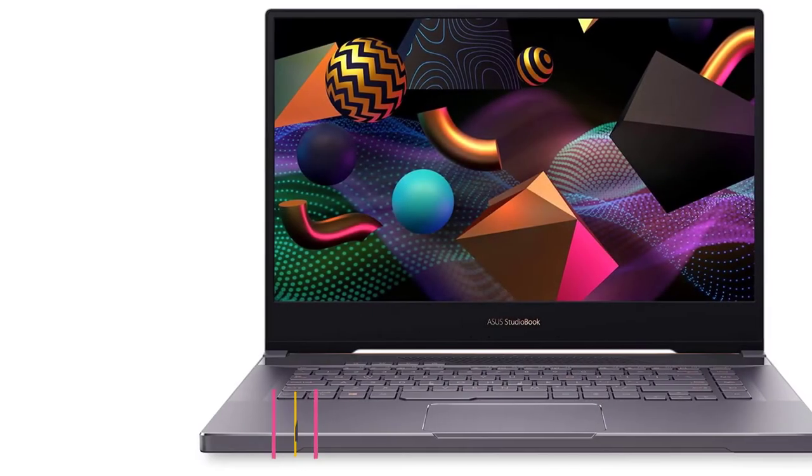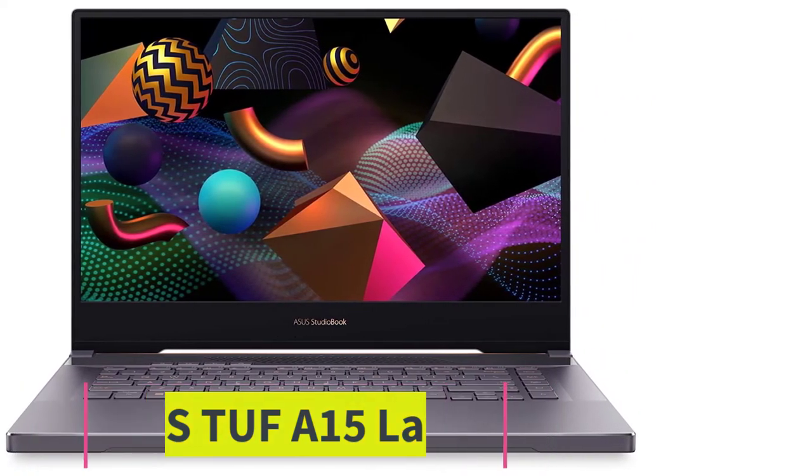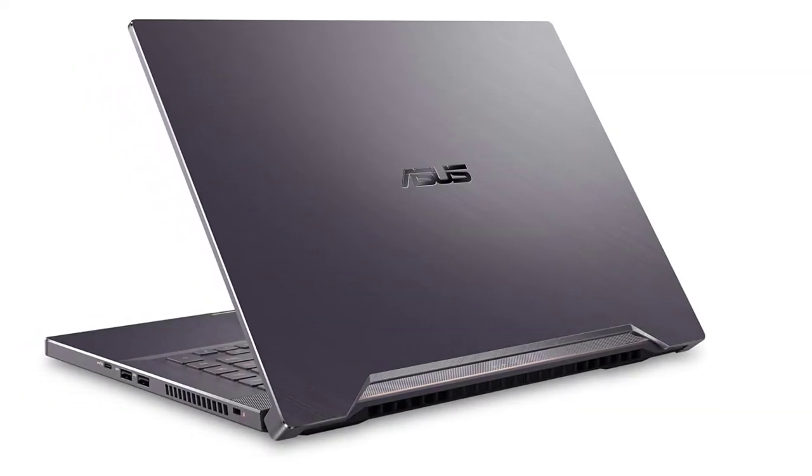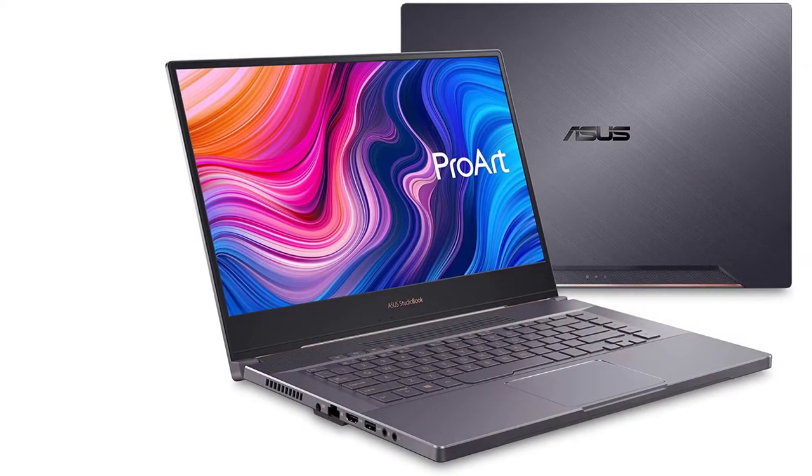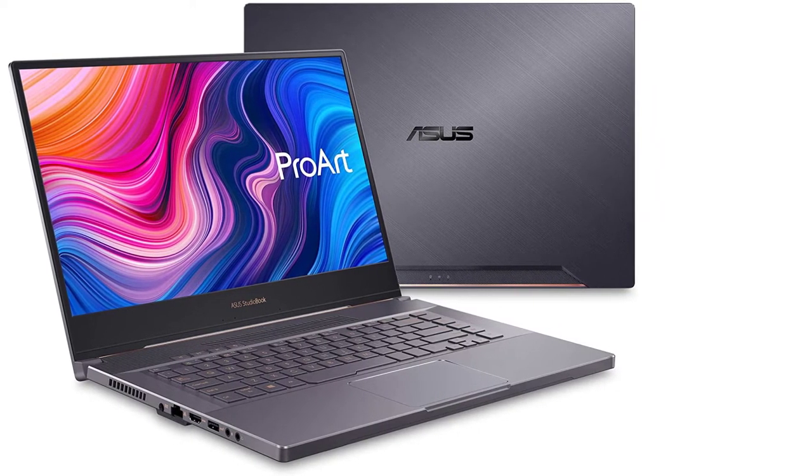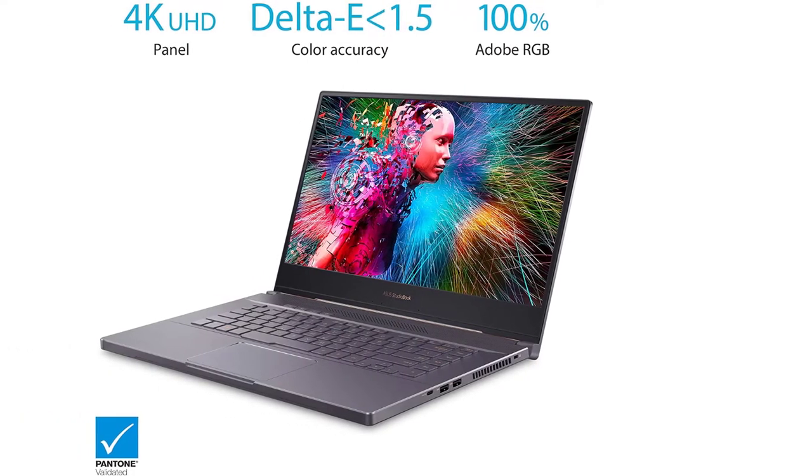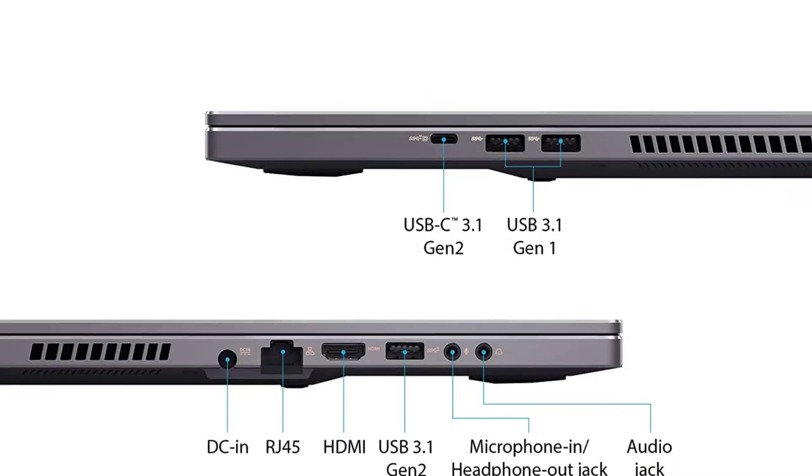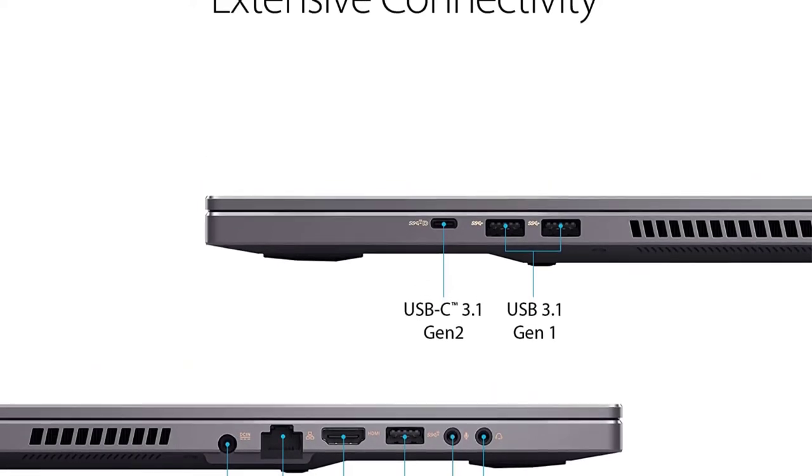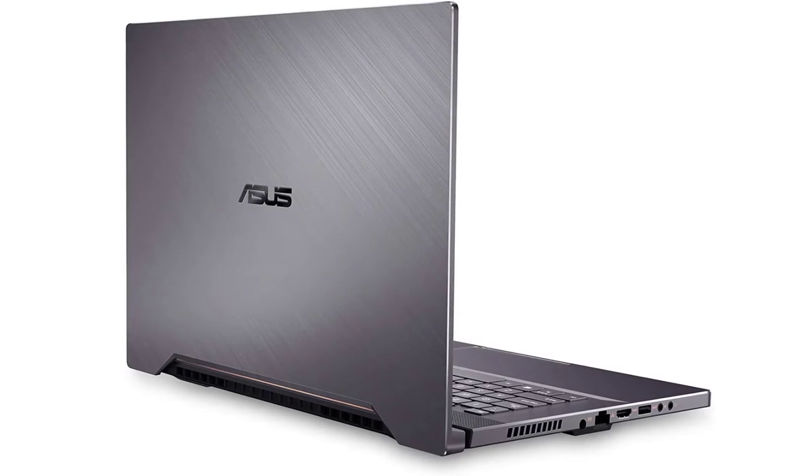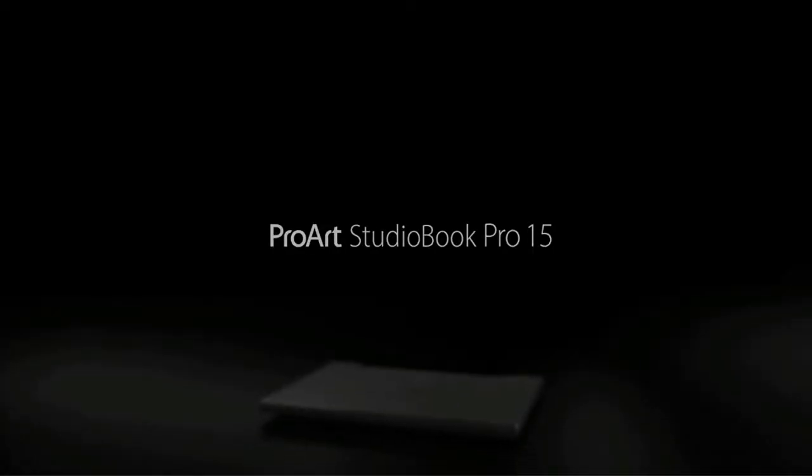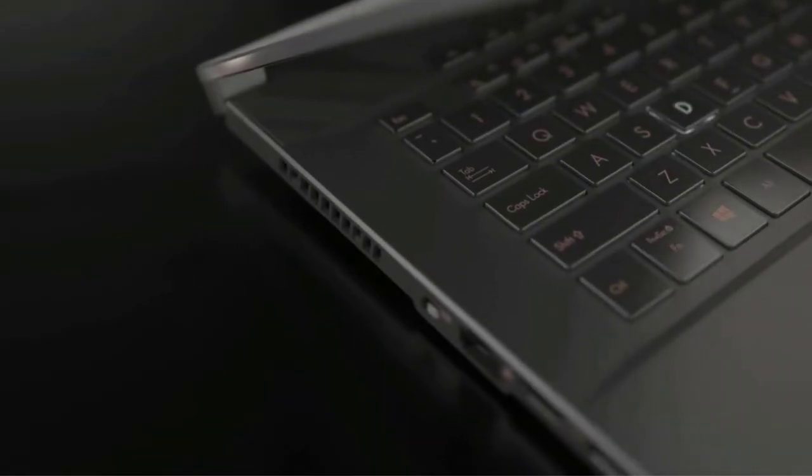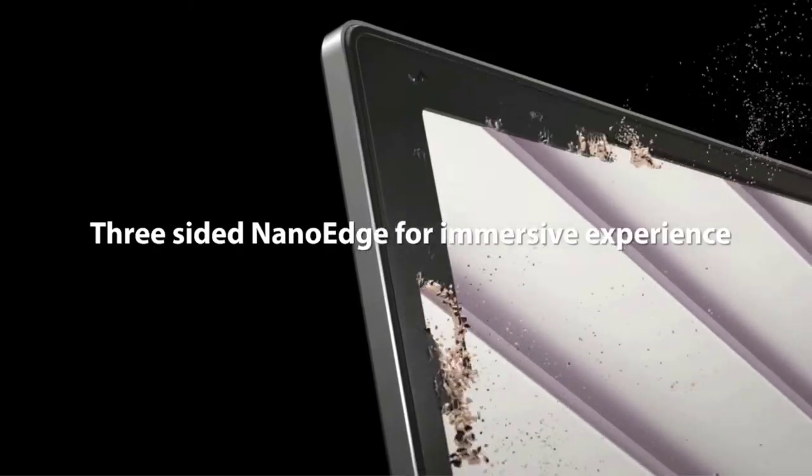At Number 7: Asus TUF A15 Best Mid-Budget AutoCAD Laptop. The Asus TUF Gaming A15 Gaming Laptop features a 15.6-inch 144Hz Full HD IPS Type Display, AMD Ryzen 5 4600H, GeForce GTX 1650Ti, 8GB DDR4, 512GB PCIe SSD, RGB Keyboard, Windows 10 Home, Bonfire Black.